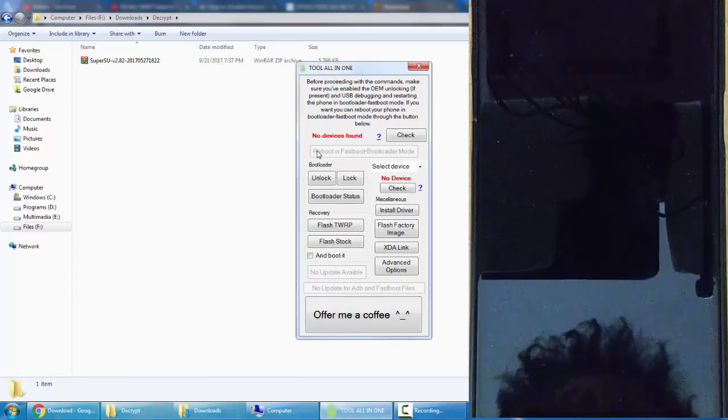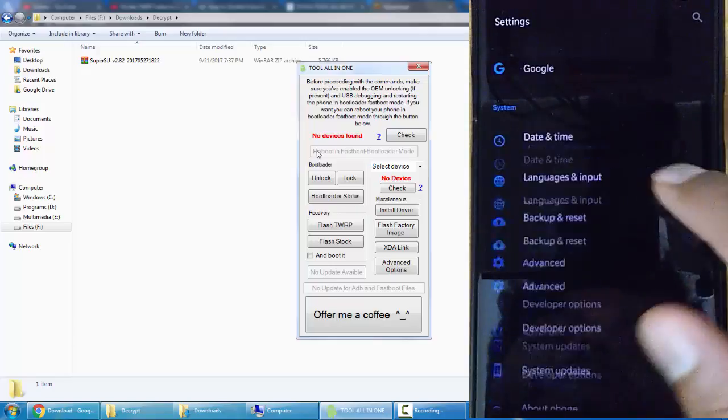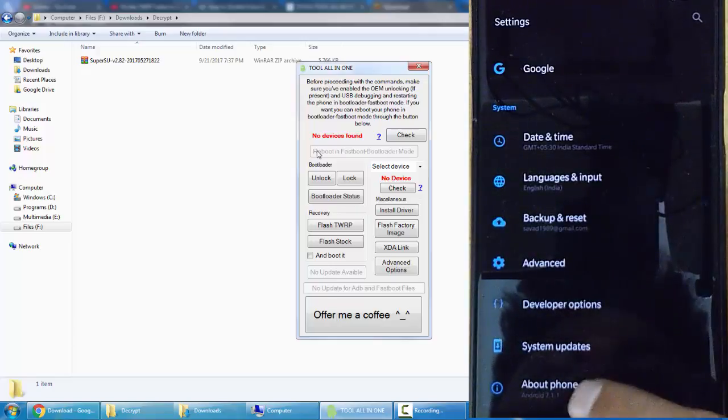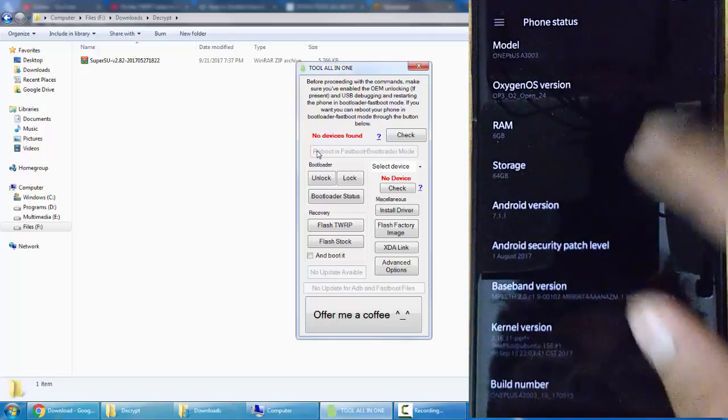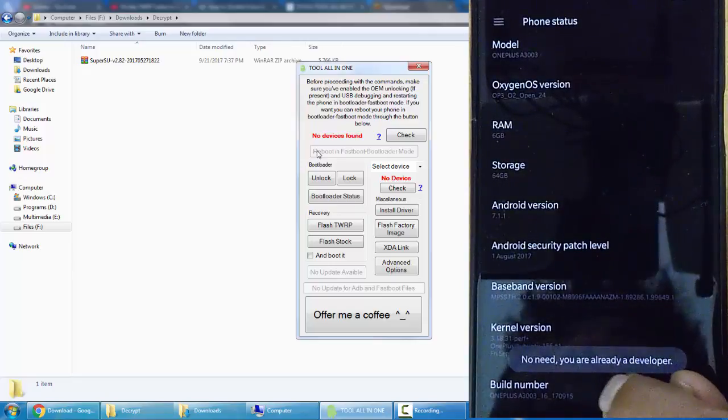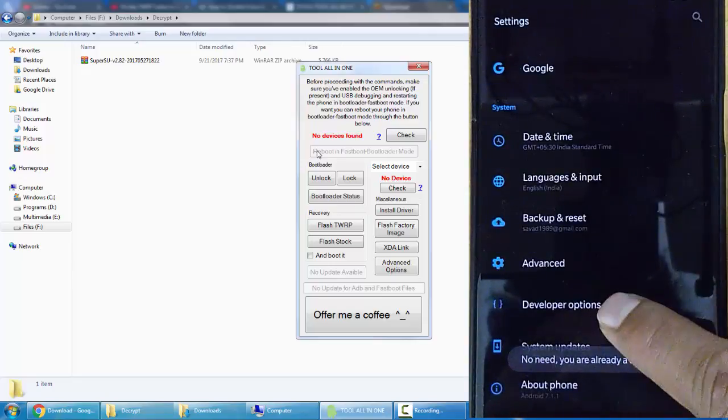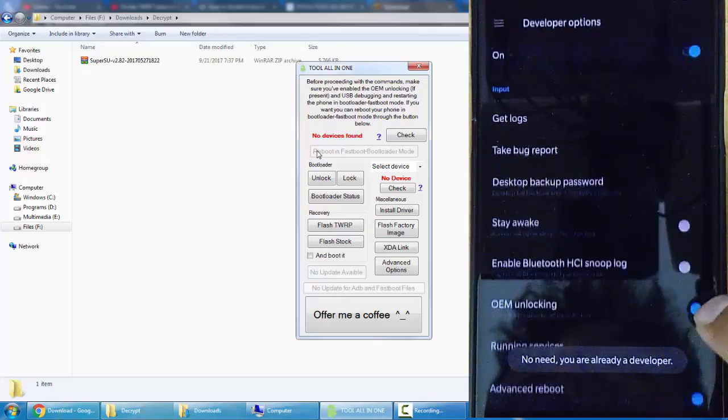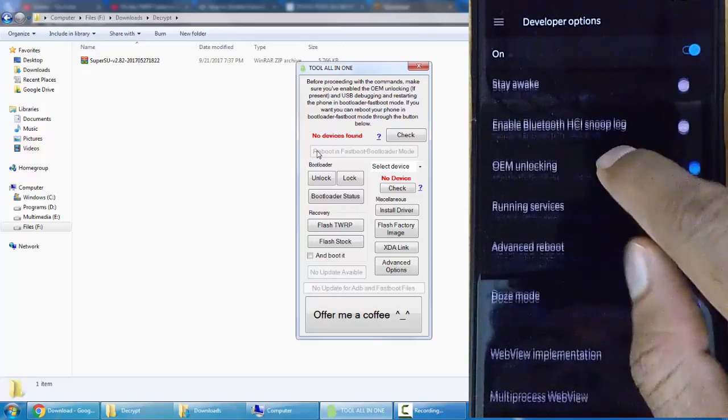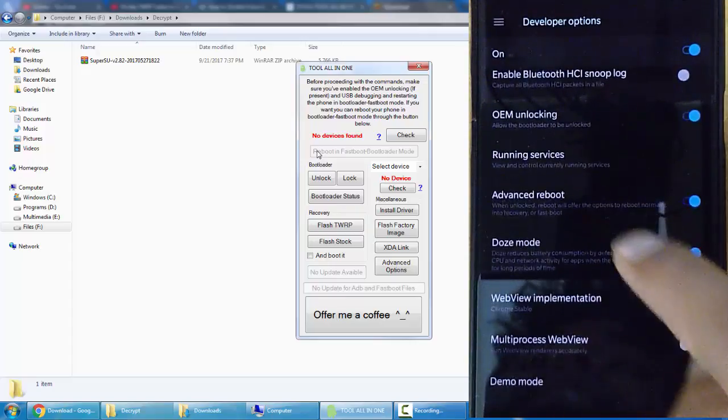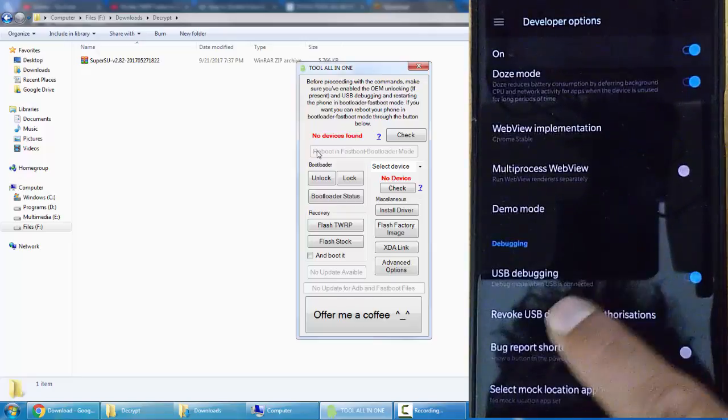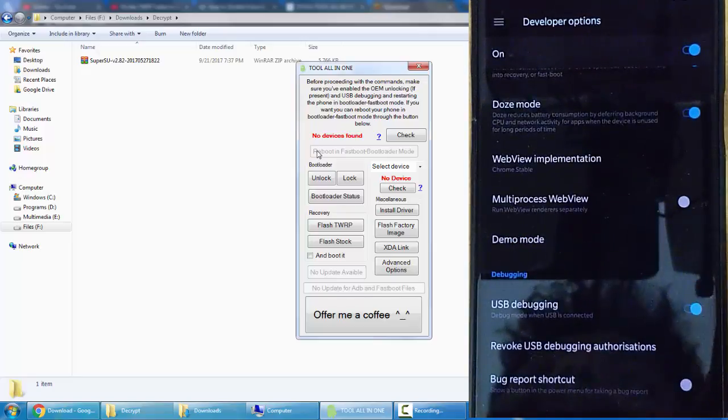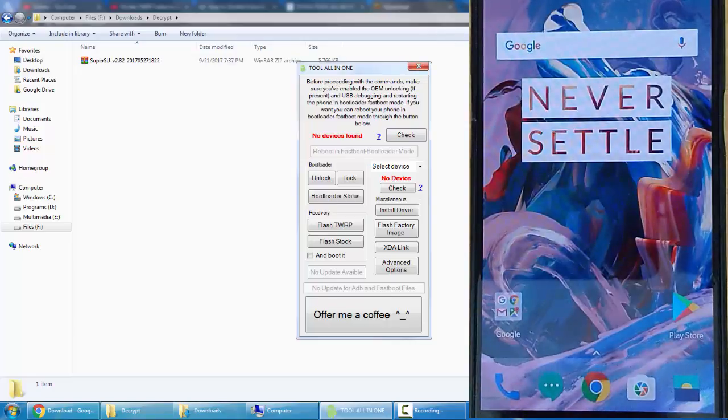Next, make sure the developer option is enabled on the phone. If not, go to phone settings and tap build number seven times. The developer options will be enabled. Once that is enabled, make sure that OEM unlocking as well as USB debugging options are enabled. If not, enable them.